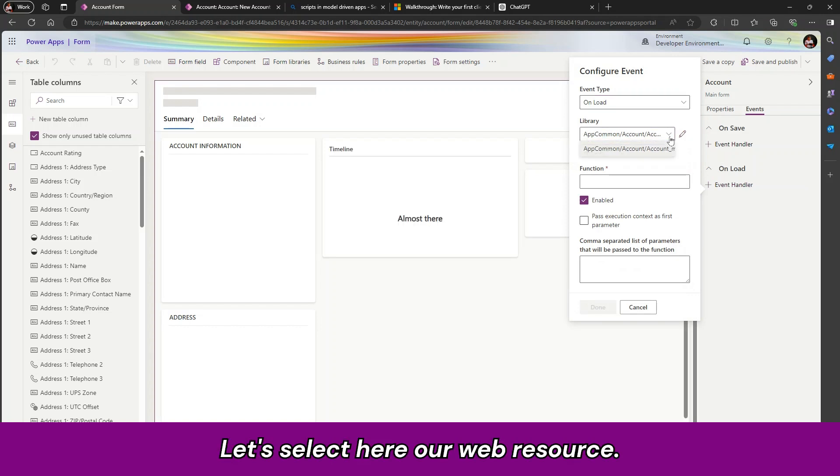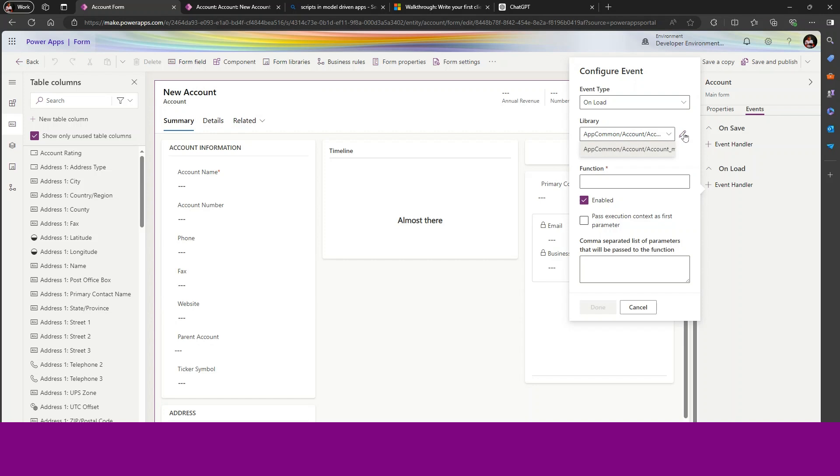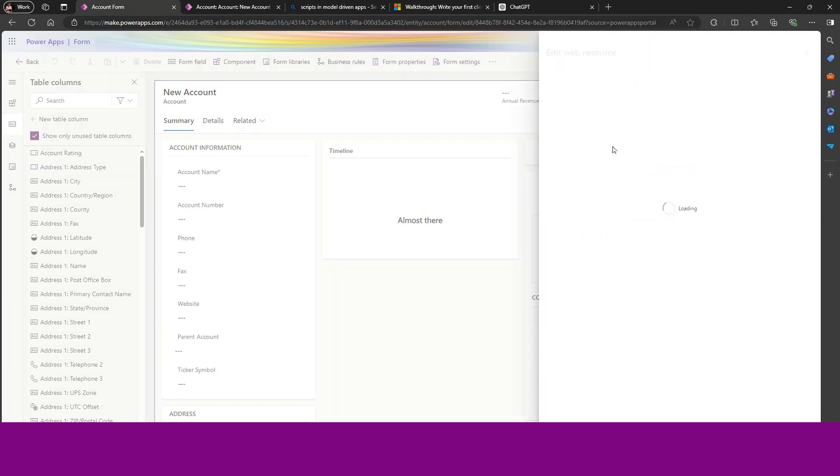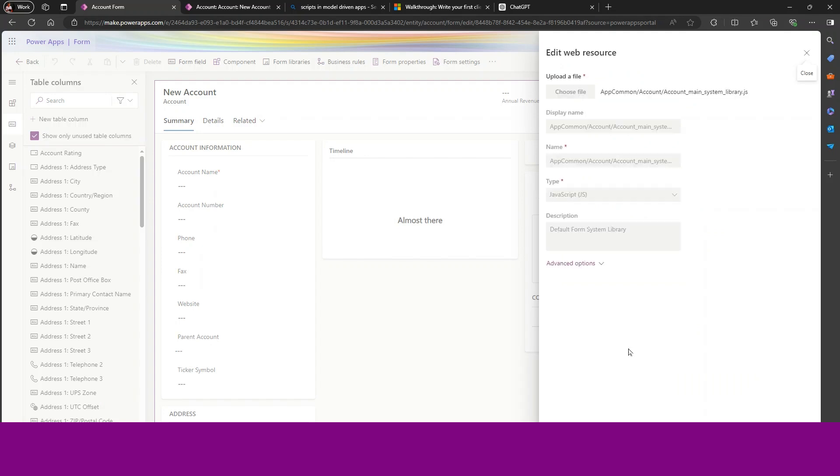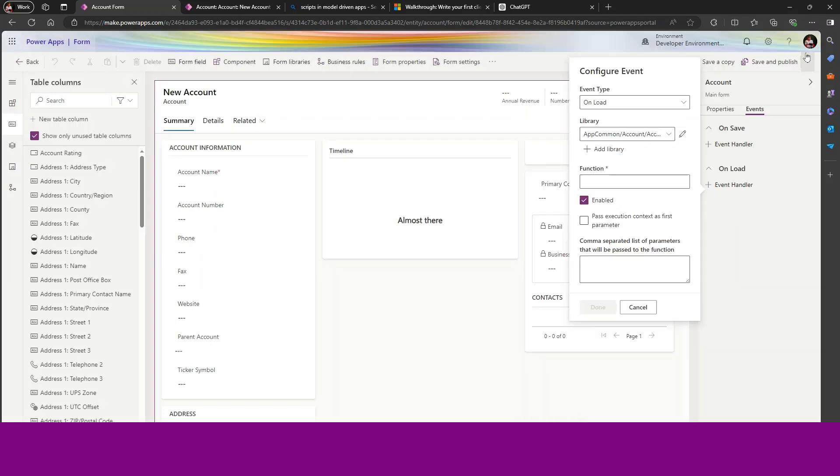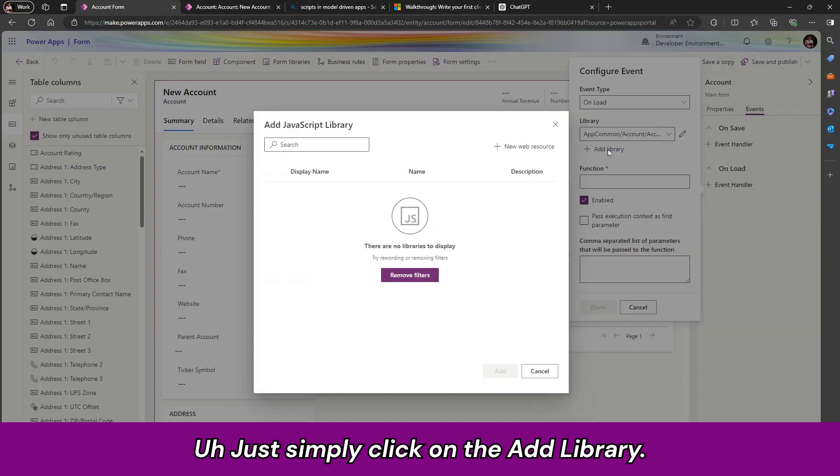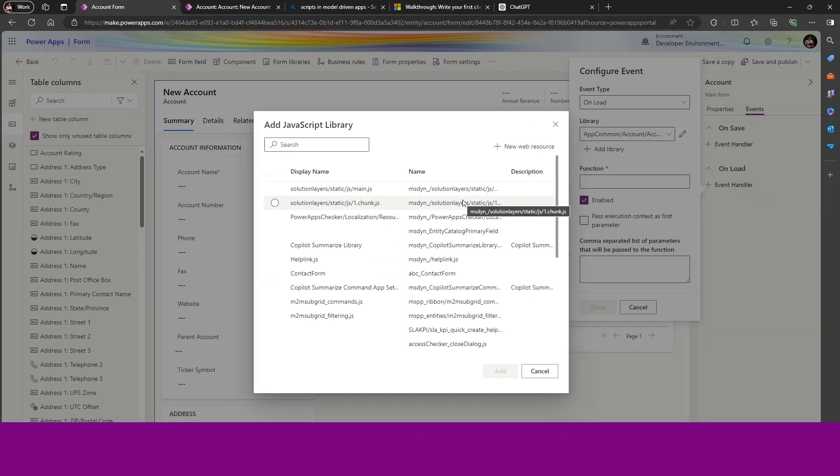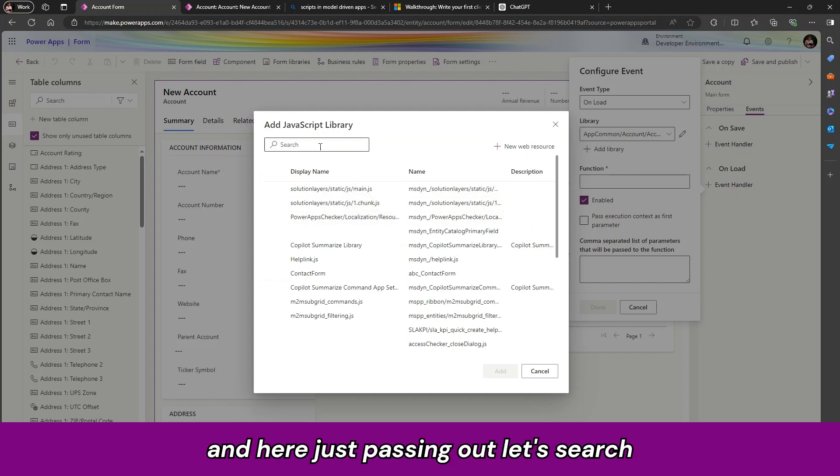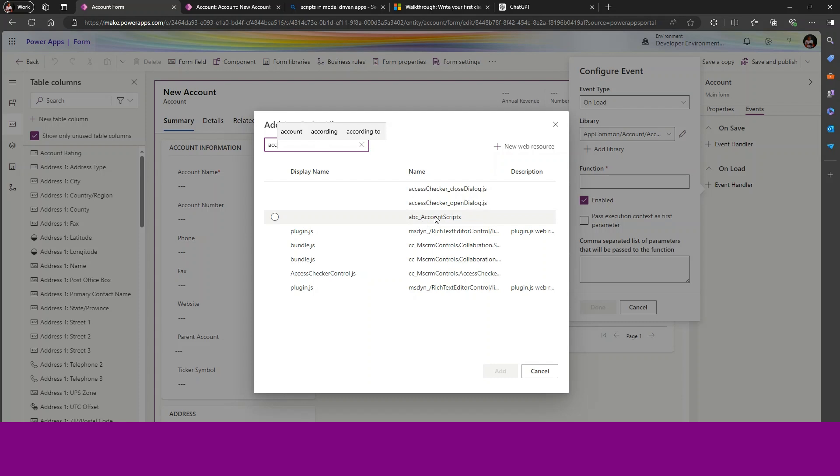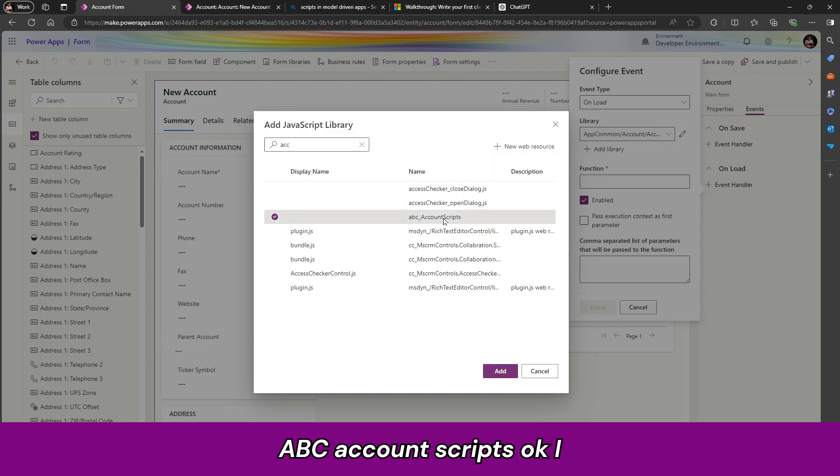Let us select here our web resource. Simply just click on this pencil icon. Now just simply click on add library. And here just passing up. Let us search our script. Here we have our script. ABC account scripts.